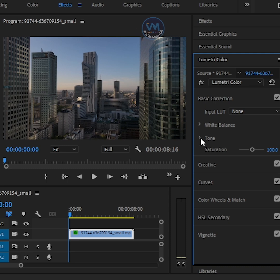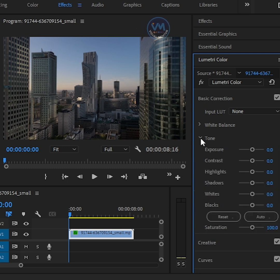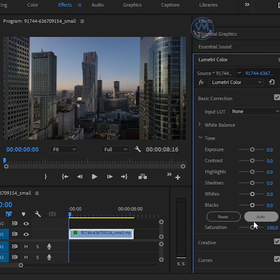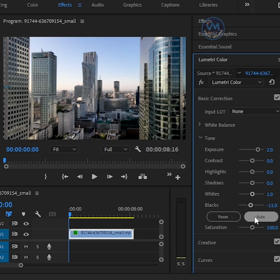Next, scroll down and open the Color Tone section. We're not going to manually change any color settings here. Now, simply go to the bottom and click on the Auto button.